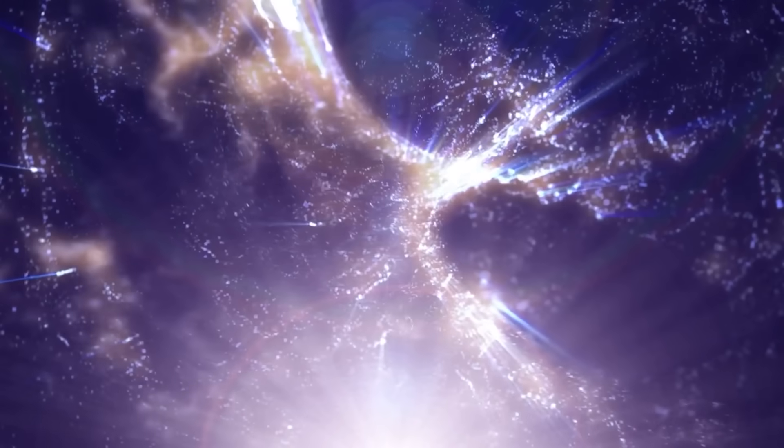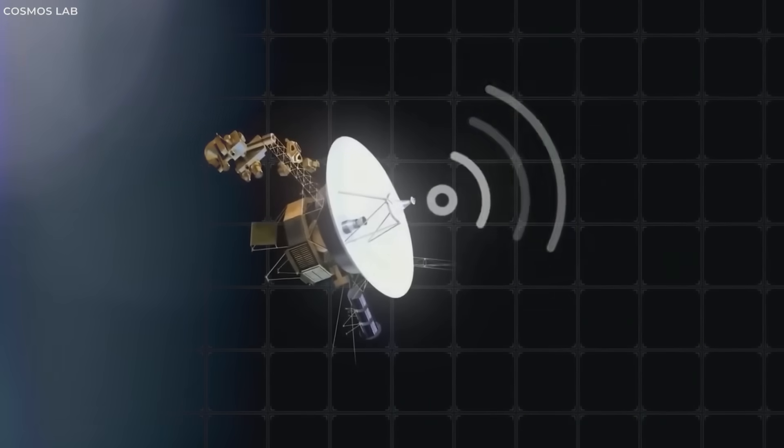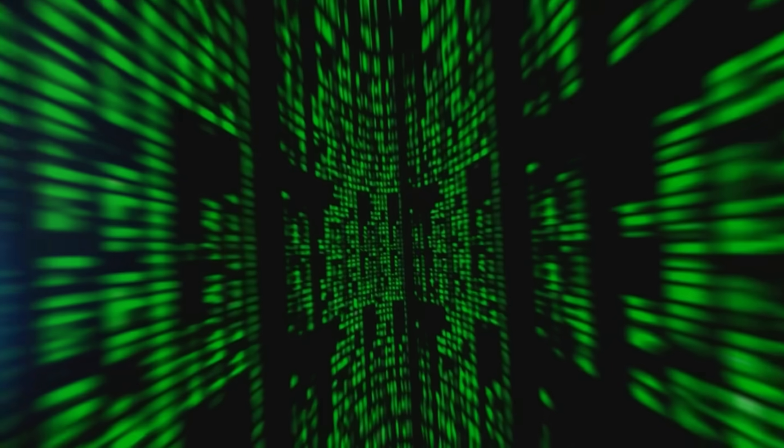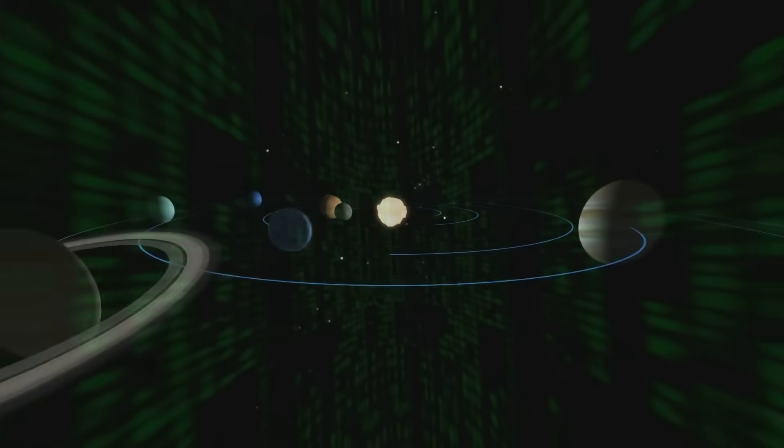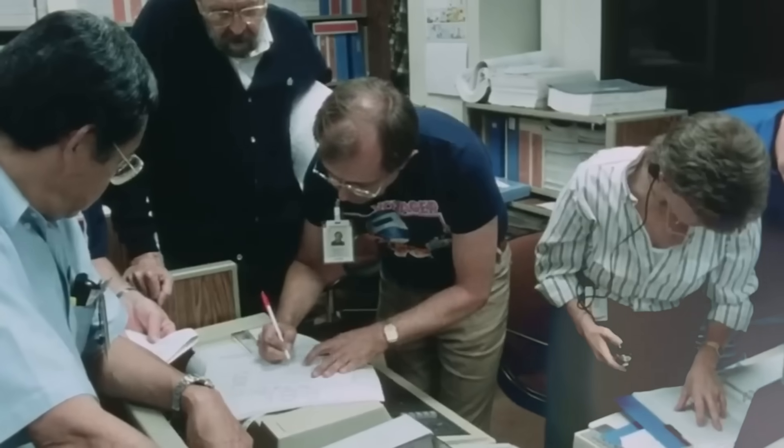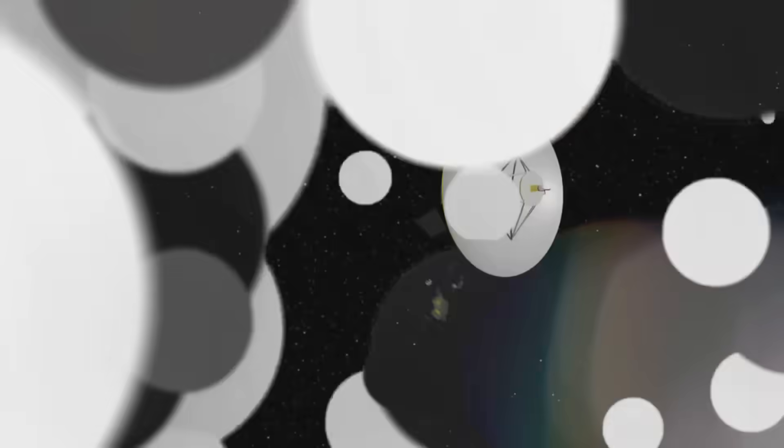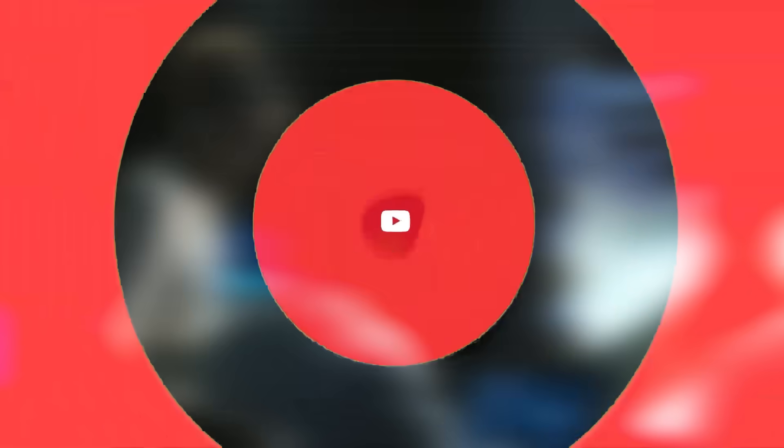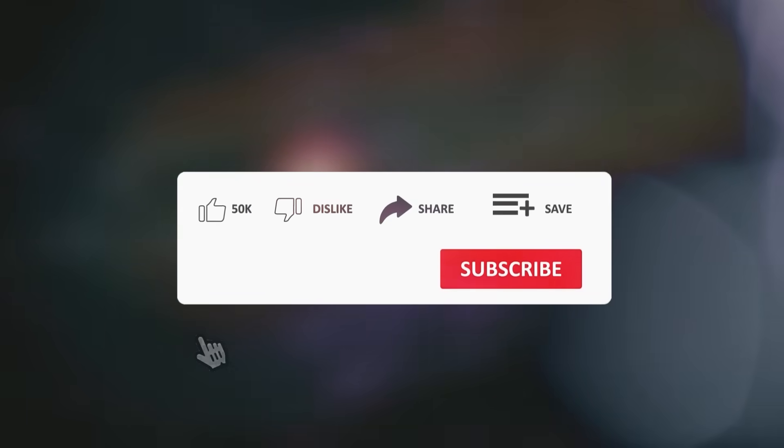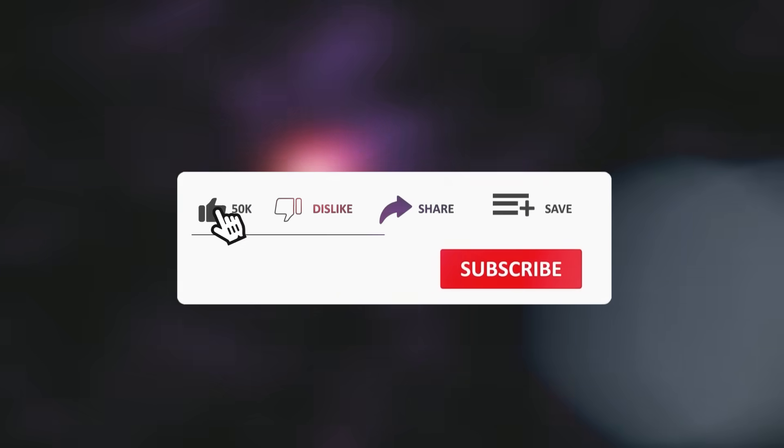Subscribe to this channel. We're not just reporting data. We're documenting a conversation that just began. Hit the bell. Because the next whisper from Voyager could be the loudest sound humanity has ever heard. Share this with someone who still thinks the void is empty. Comment below. Do you think Voyager was merely reporting what it saw? Or was it being shown something?